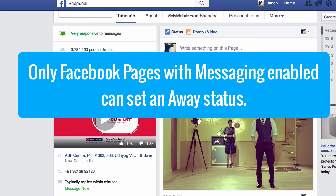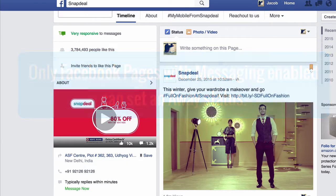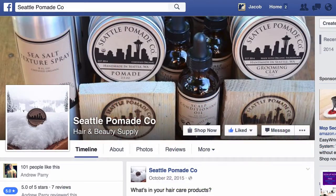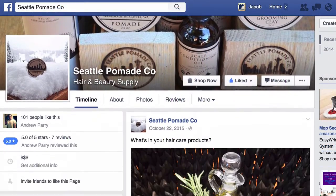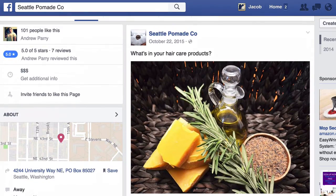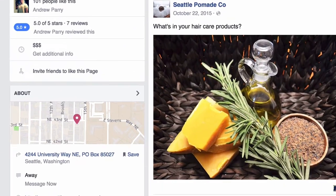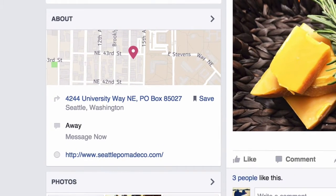You can increase your page's message response time by setting an away message for up to 12 hours. People who visit your page can see that you're away in the About section on the left hand side of your page.